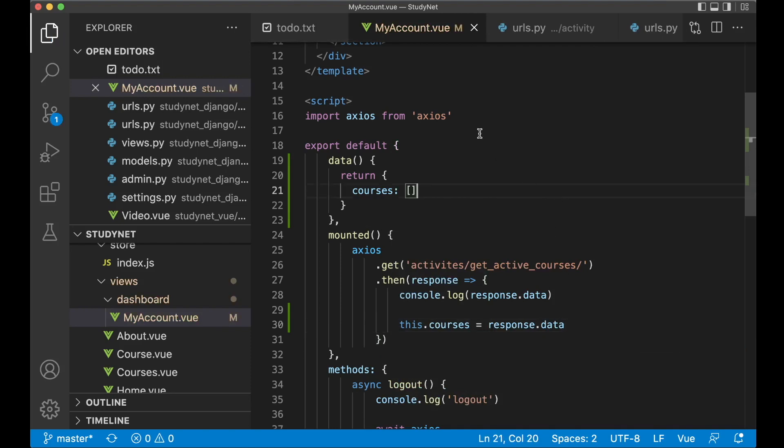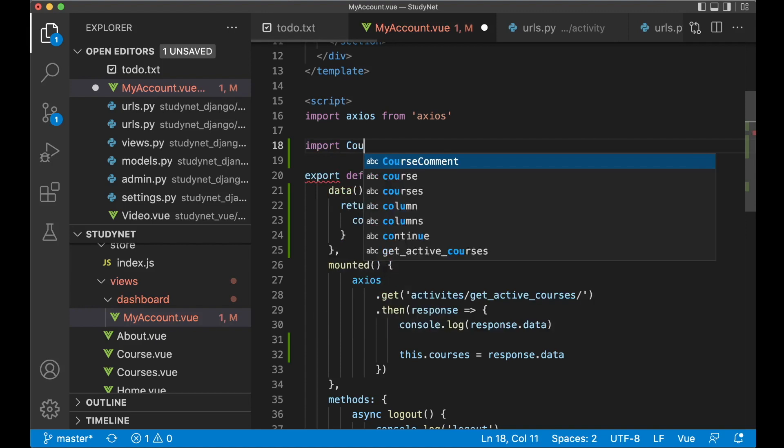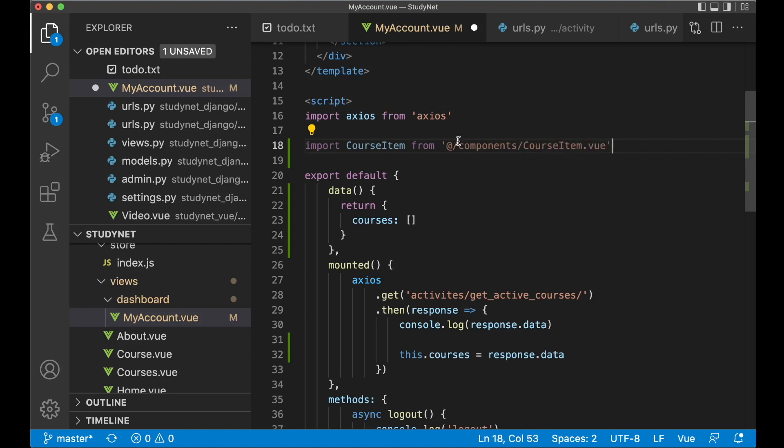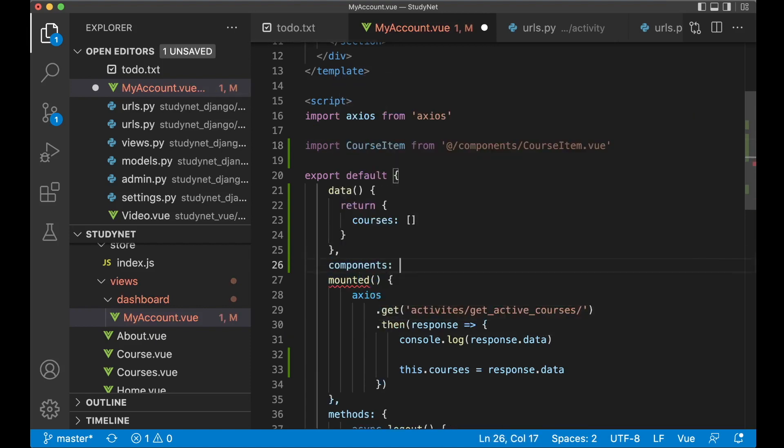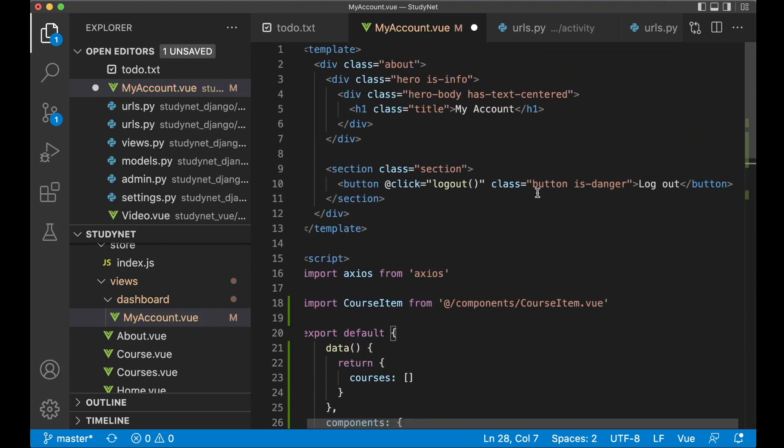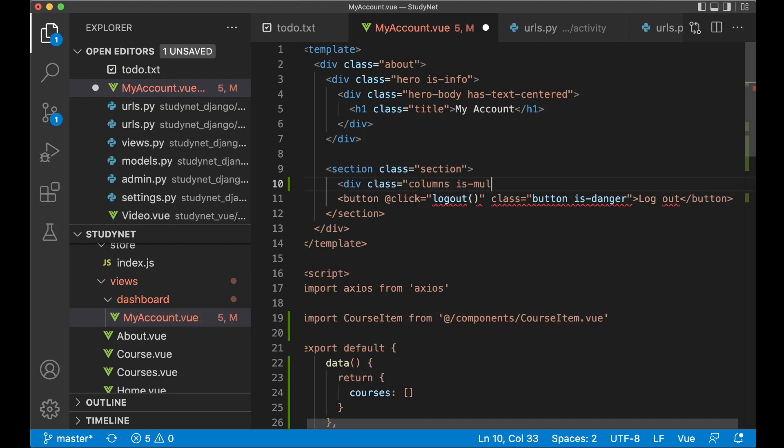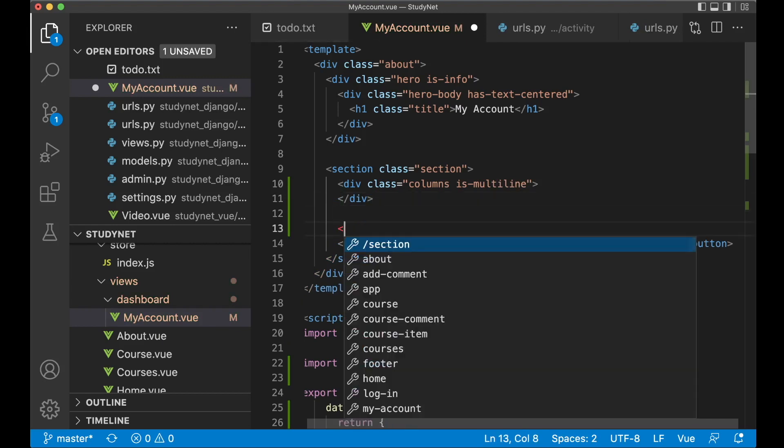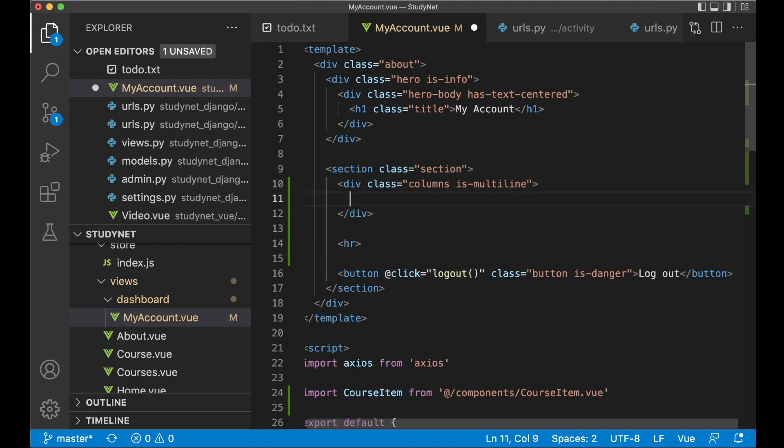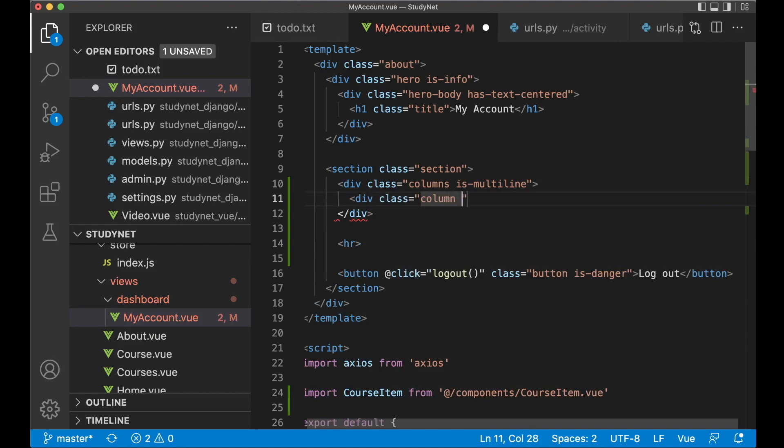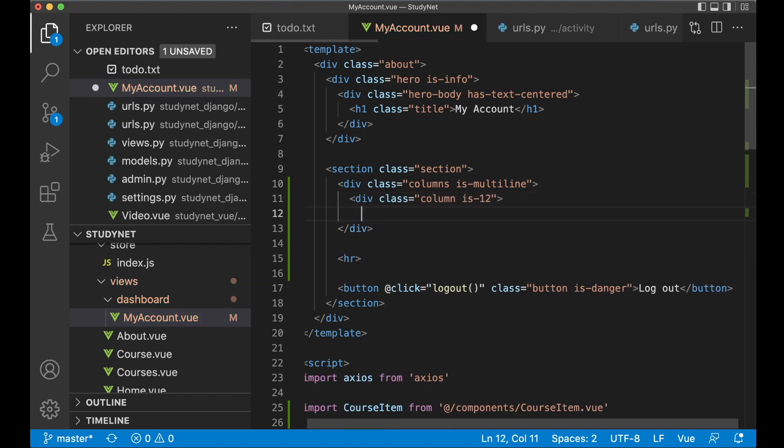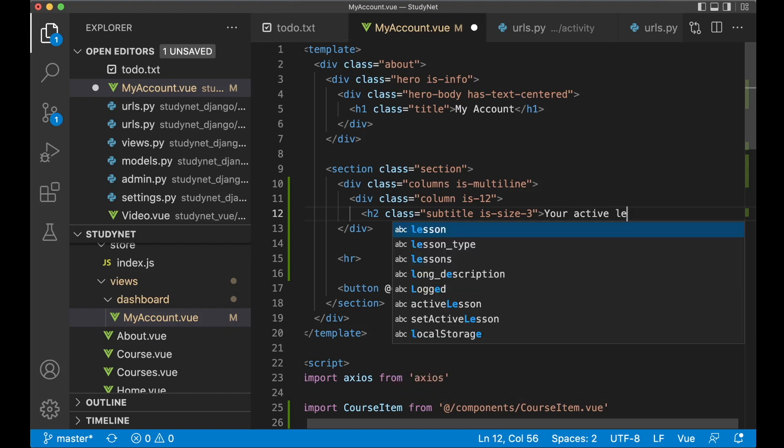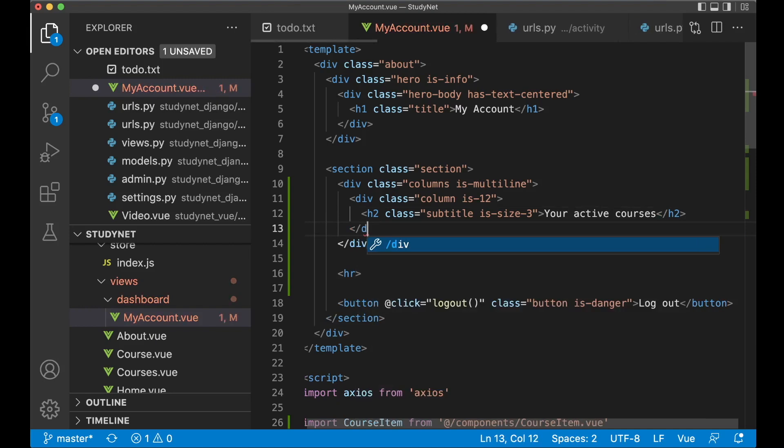Next I want to import the course item component which we already have made. We can just say import course item from at slash components slash course item.vue, and then we just need to register it in components. Then below my account title, or actually above this button, I want div class columns is multiline. Between these two I want to add an hr for separation. Then div class column is 12 so it fills out the whole screen, h2 class subtitle is size 3, and your active courses.